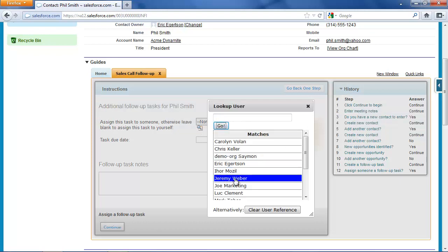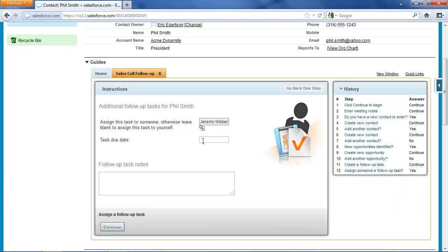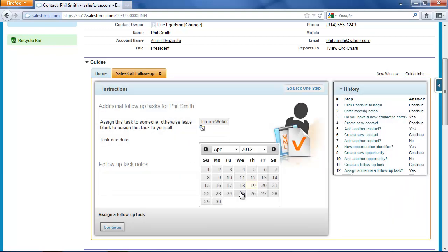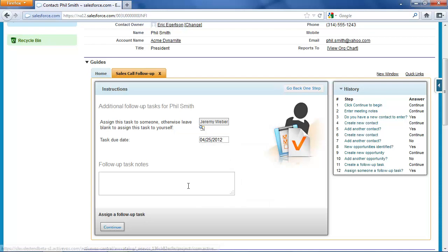In fact, I'm going to ask Jeremy Weber to give Mr. Smith a call the day before our meeting and call Phil, remind him we are meeting tomorrow.